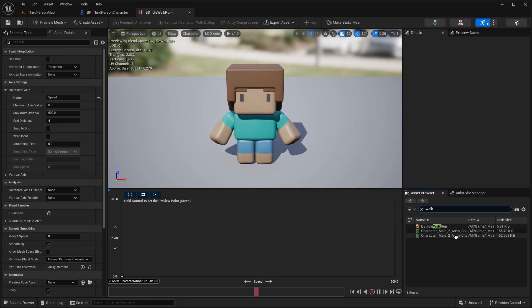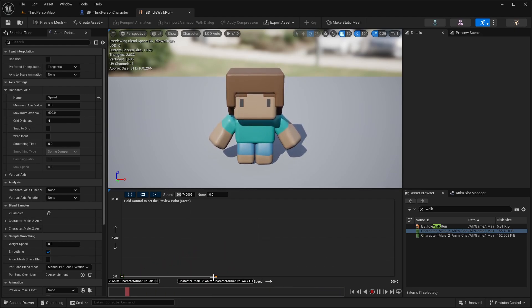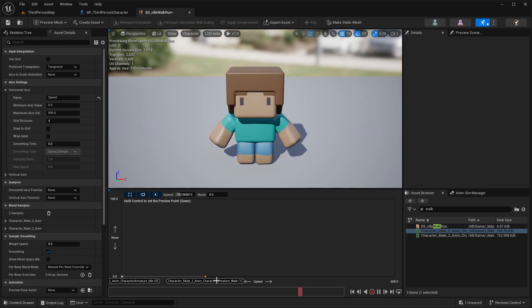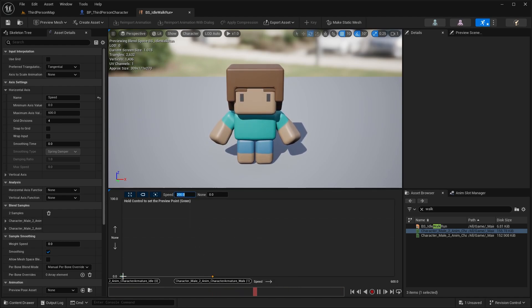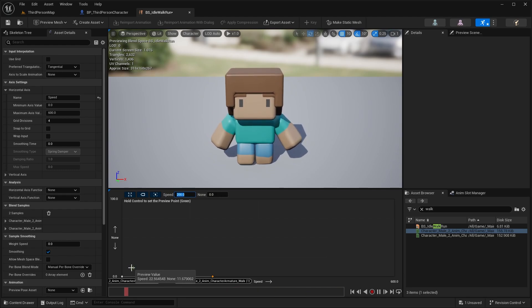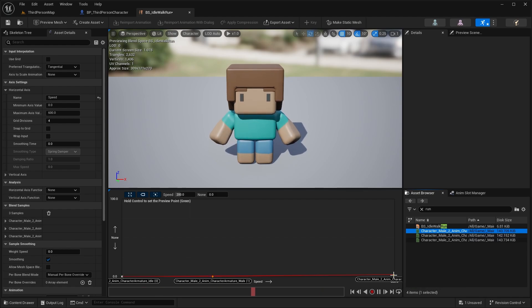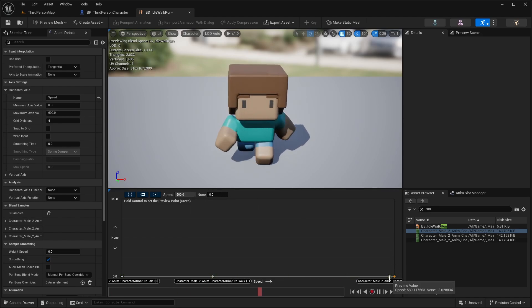Next, search for Walk and drag the Character Armature Walk animation onto the graph. Set its speed value to 200, so when the character's speed is 200 it plays the walk animation. You can hold Control to move the green preview cursor along the graph to preview blending between idle and walk. Then search for Run and drag the run animation onto the graph at position 600, giving us walk, running, and idle blended together.